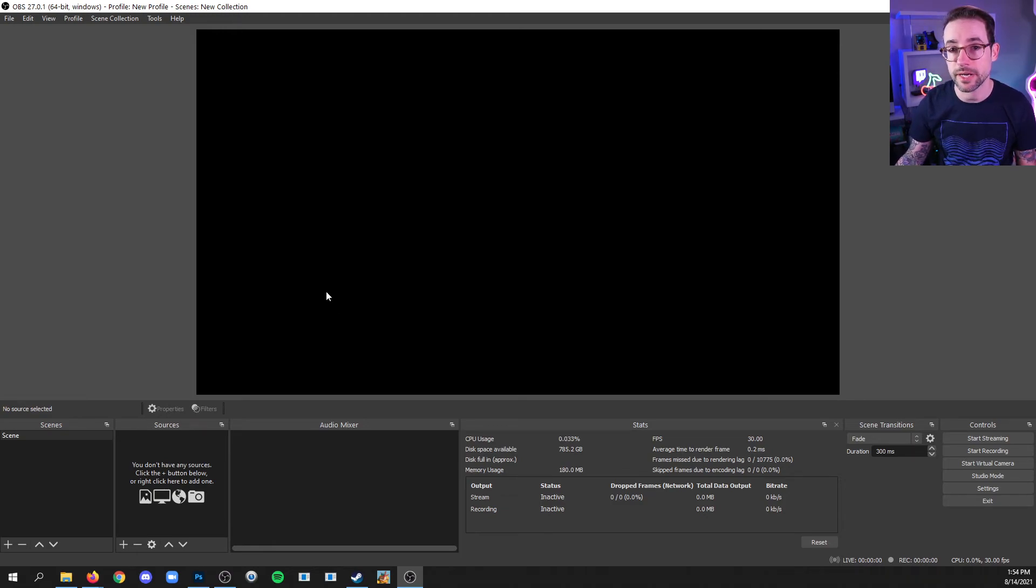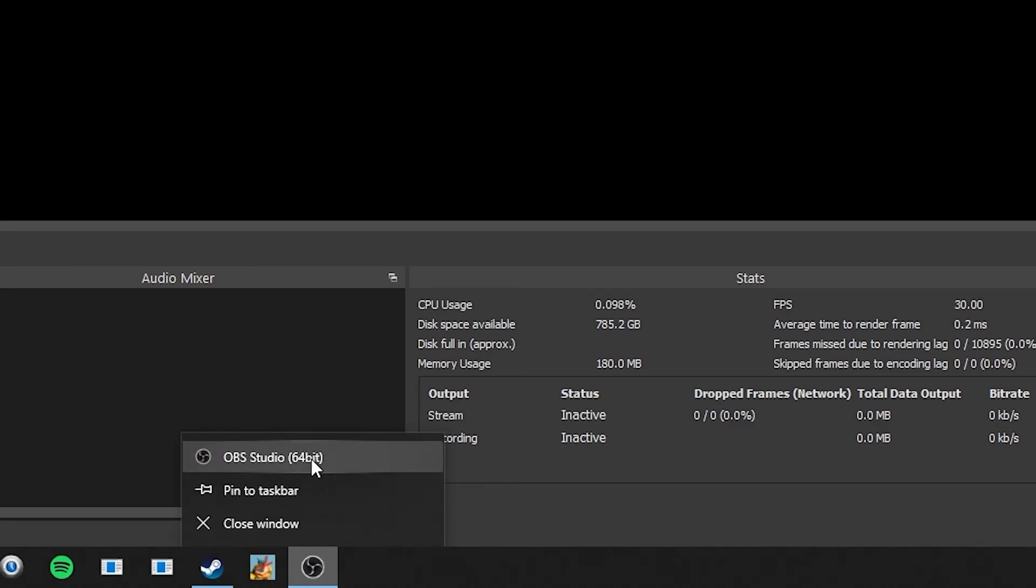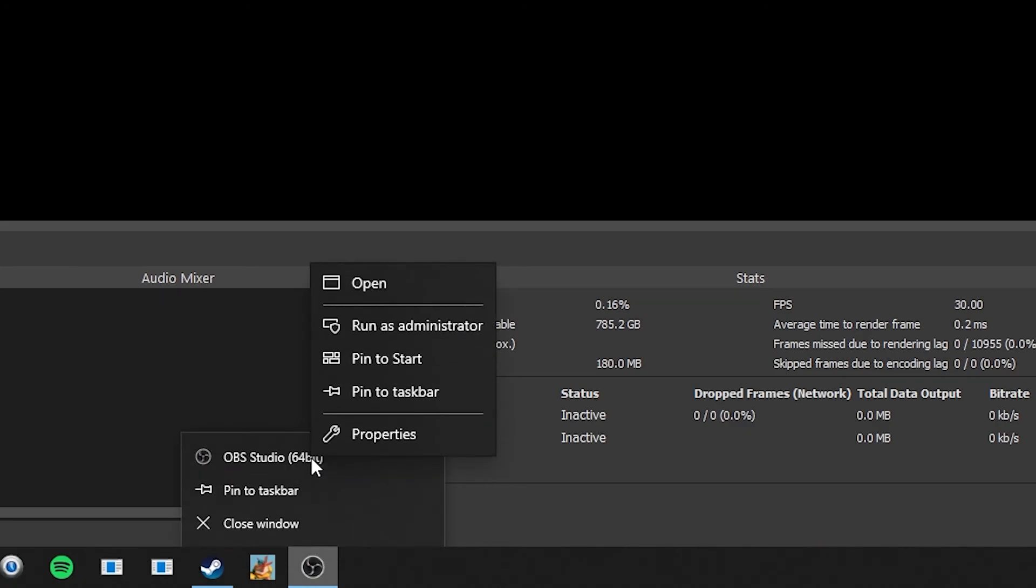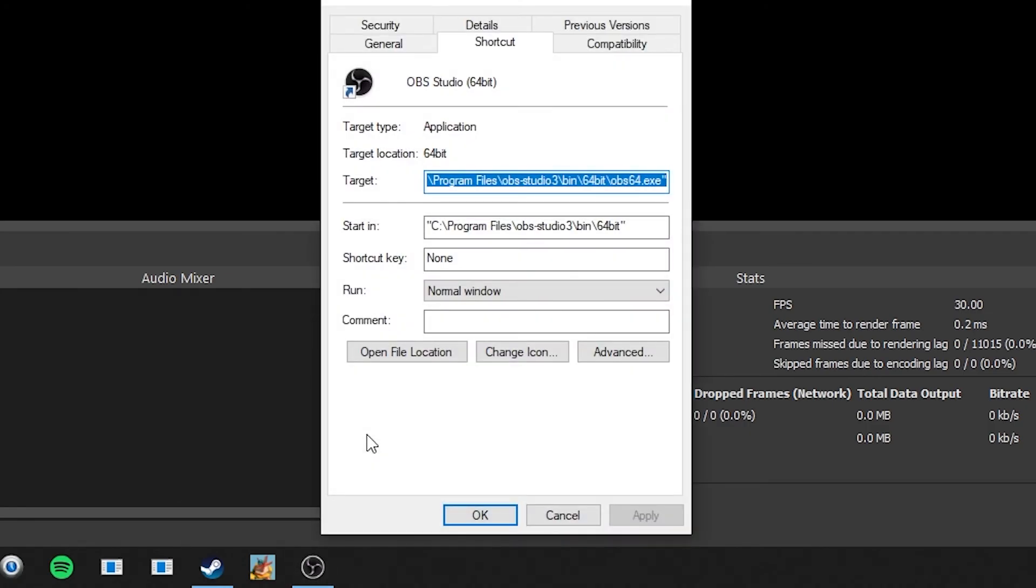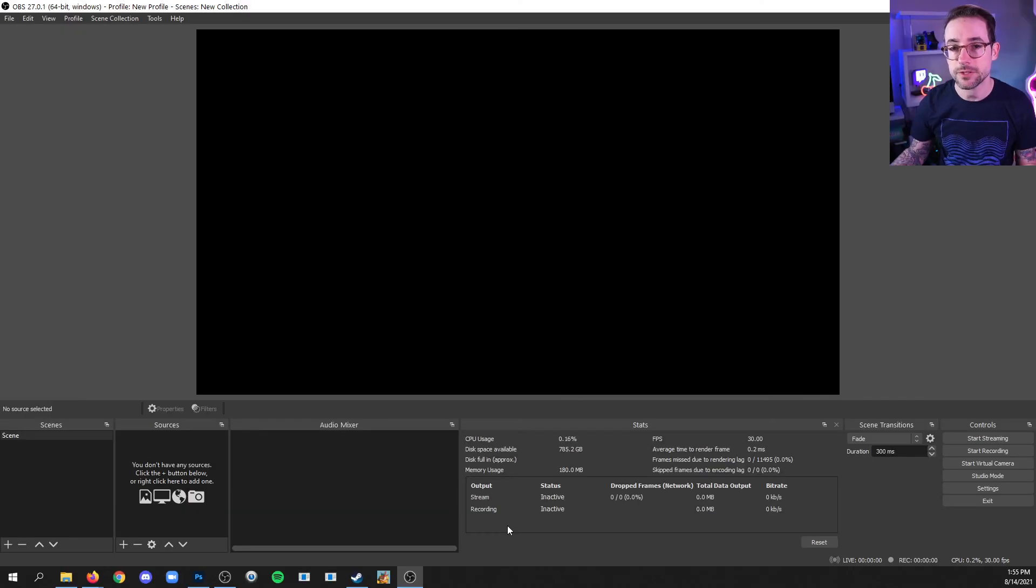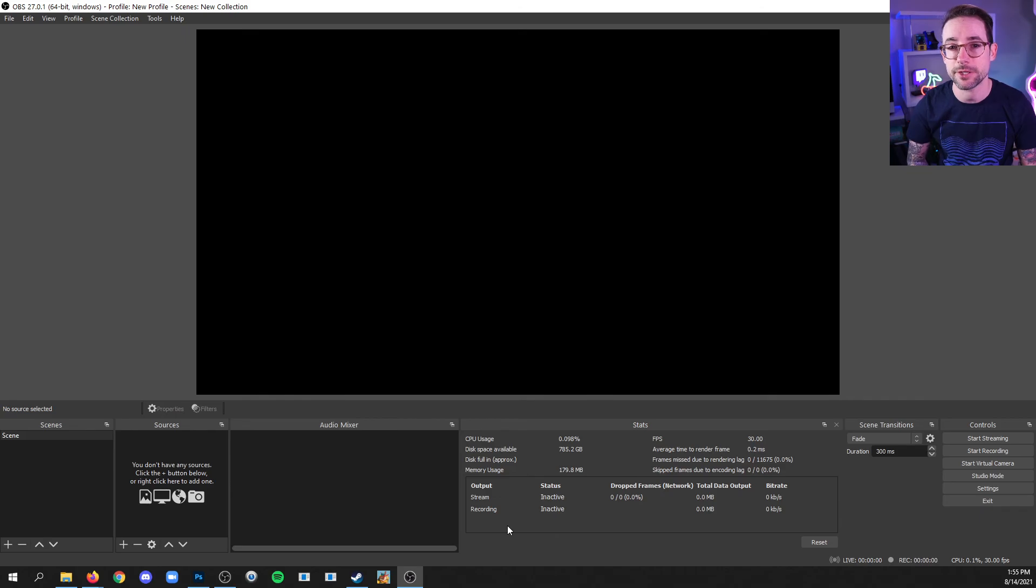When the program is running, just right click the icon on your taskbar, and then right click OBS Studio, click Properties, then Compatibility, and then check the box for Run this program as an administrator, and apply an OK. This will make sure that every time you open OBS Studio, it's going to ask you to say yes to running it in administrator mode.